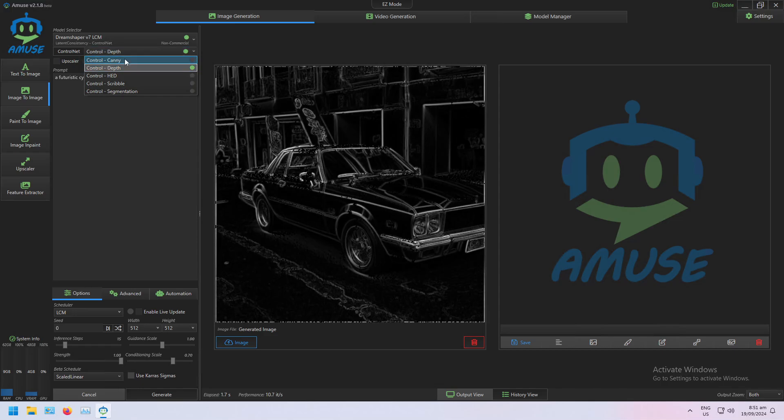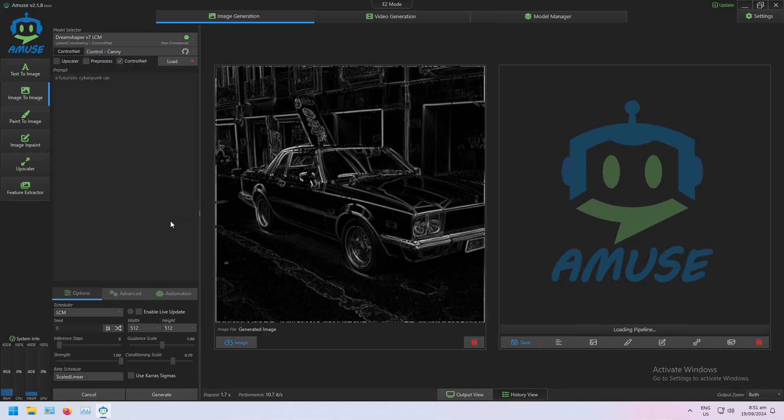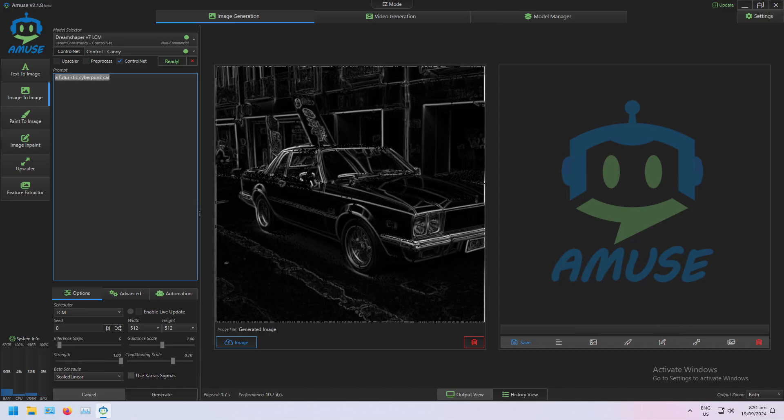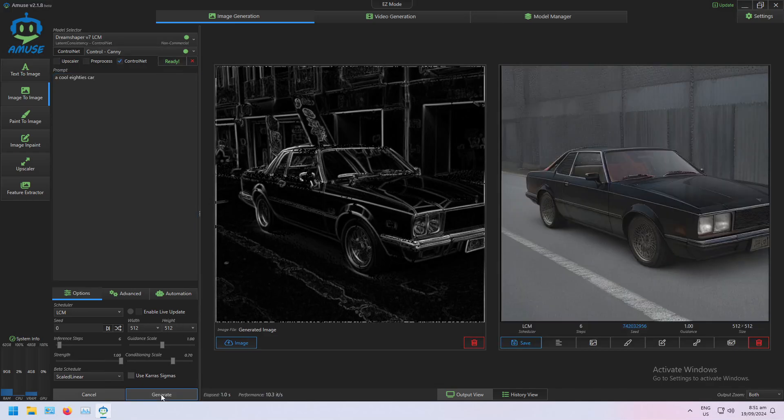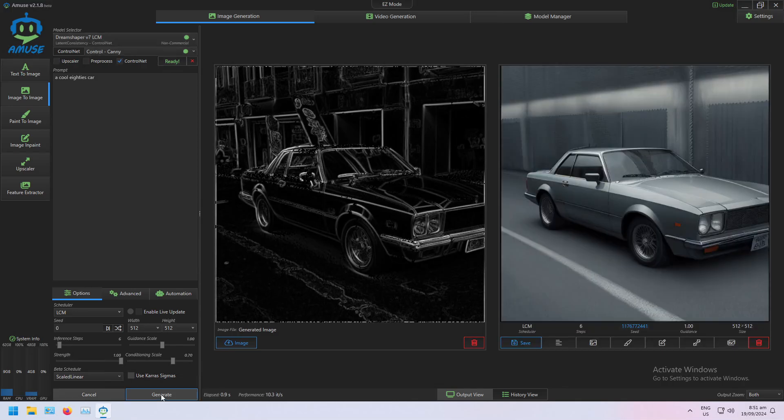send it to image, load the canny model, cool 80s car, and I'm generating images from the edge map.